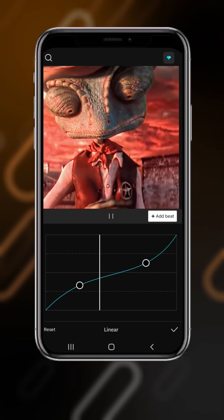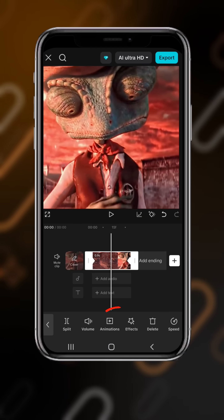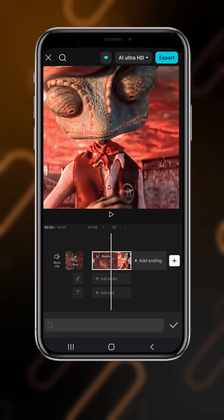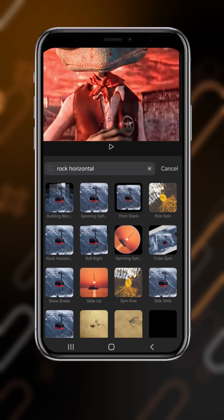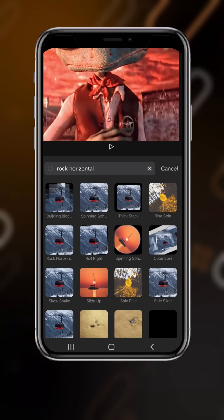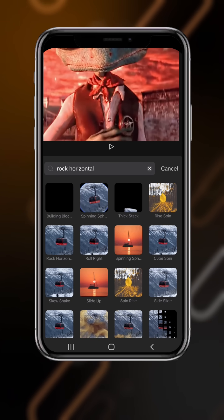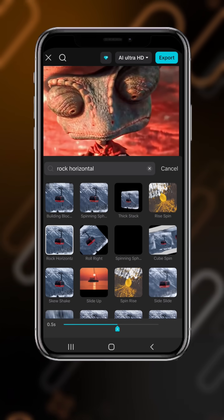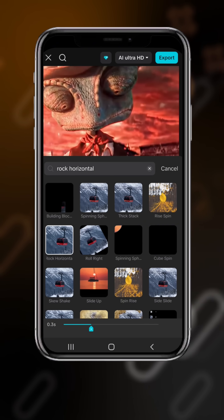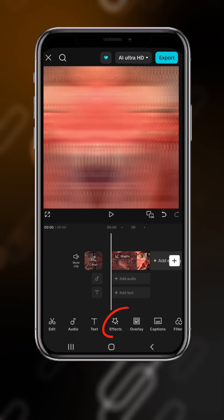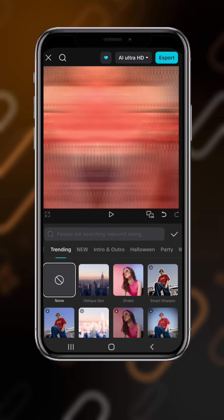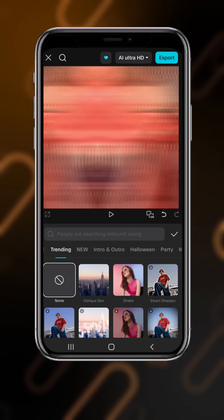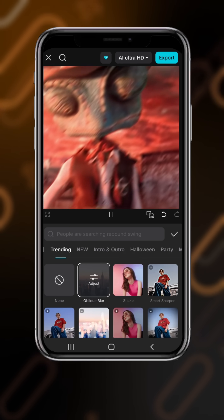Adjust it according to your clip. Come here and go to animation, search for rock horizontal. Select rock horizontal — the duration should be three seconds. Go to effects, then video effects, and select oblique blur.